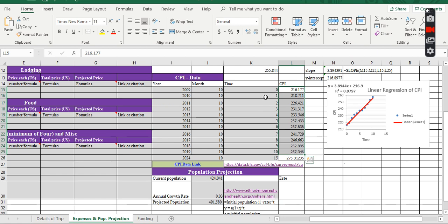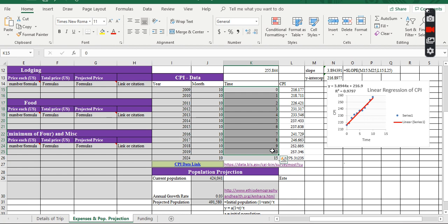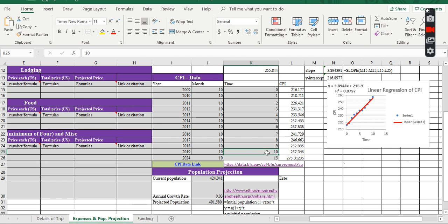And instead of the year, I use time from 0 to 10. So, 2009 is going to be 0, 2019 is going to be 10. So, we're going to find out how much would be the CPI in 2024, which is the 15.